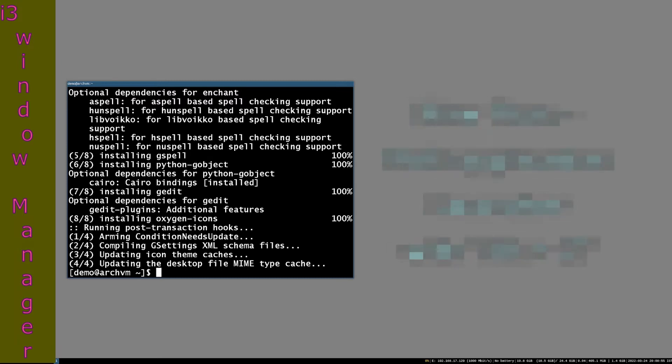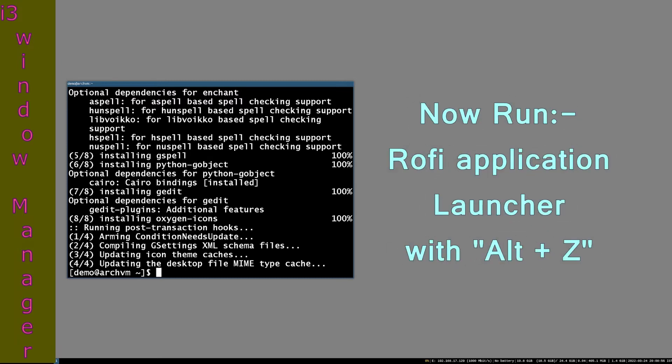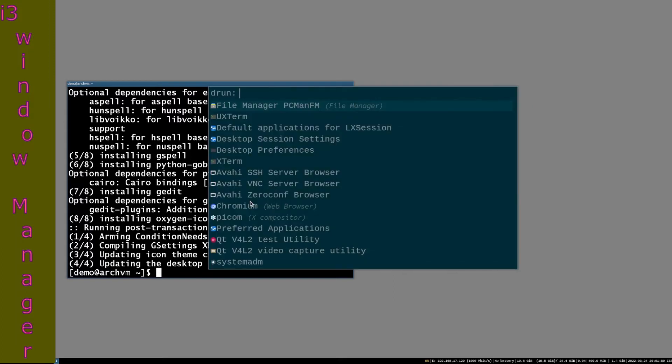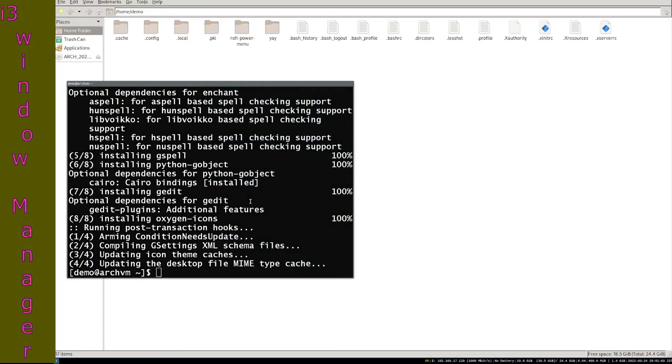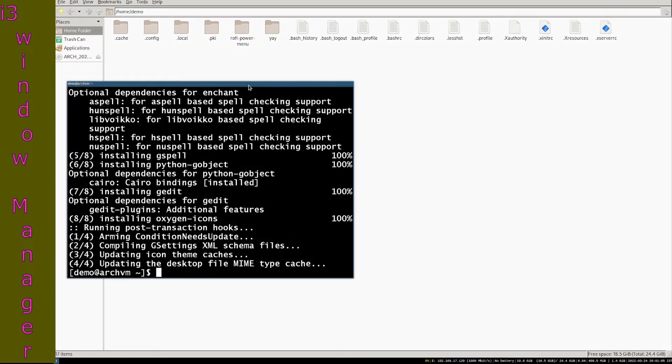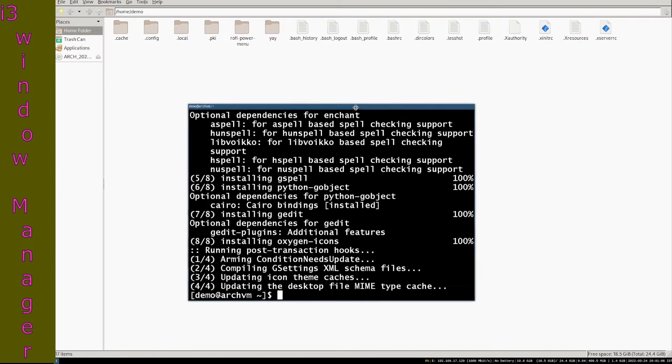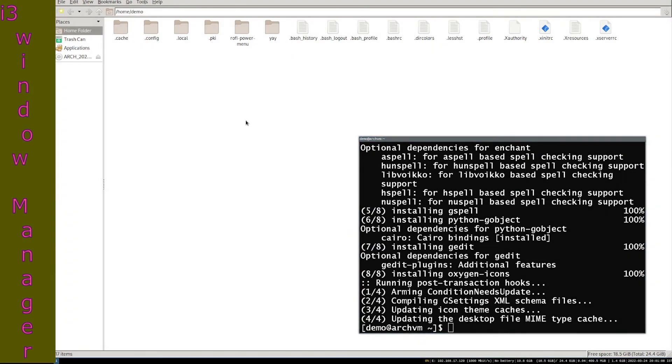Now run rofi application launcher with Alt plus D or whatever key mapping you use for rofi. You can see the PCMANFM file manager. Open the file manager, you will see home directory with your user name.